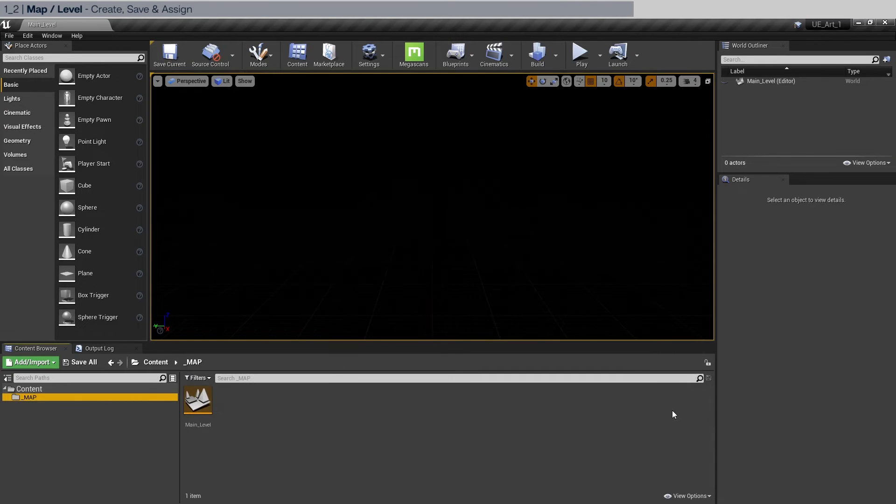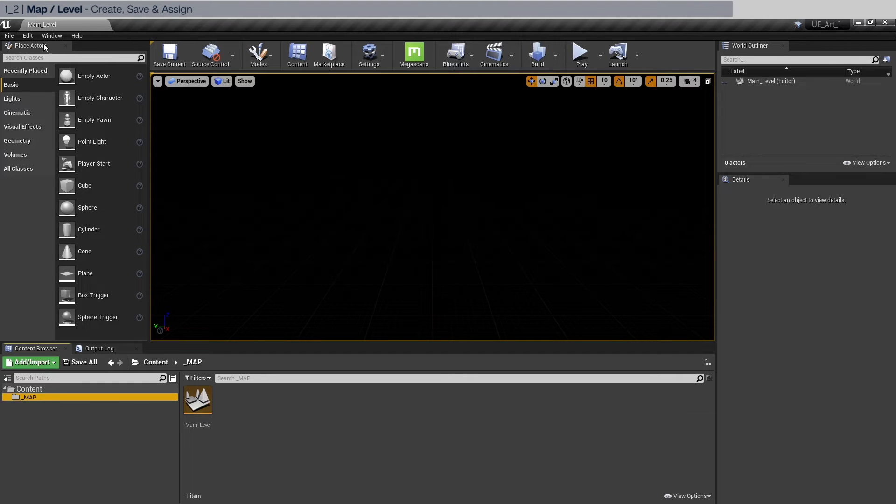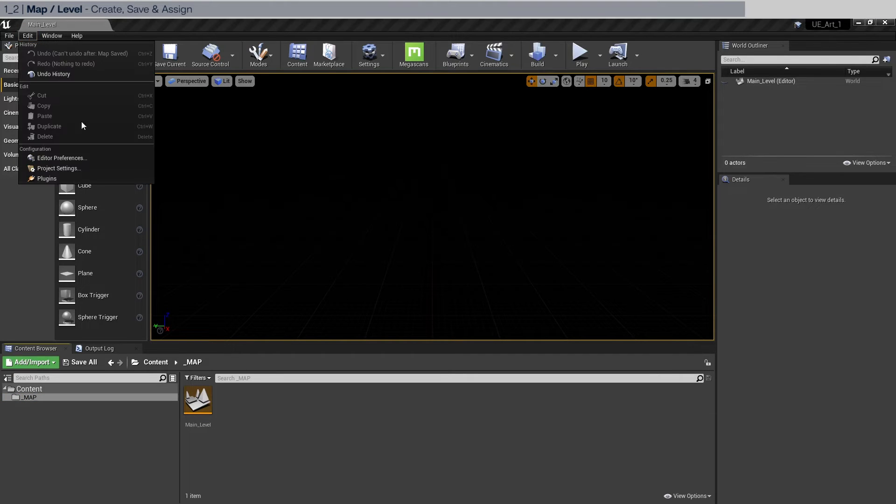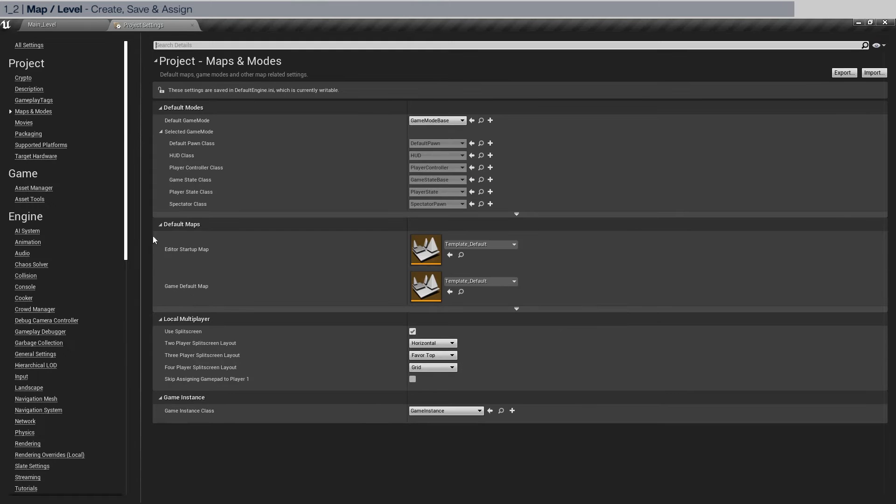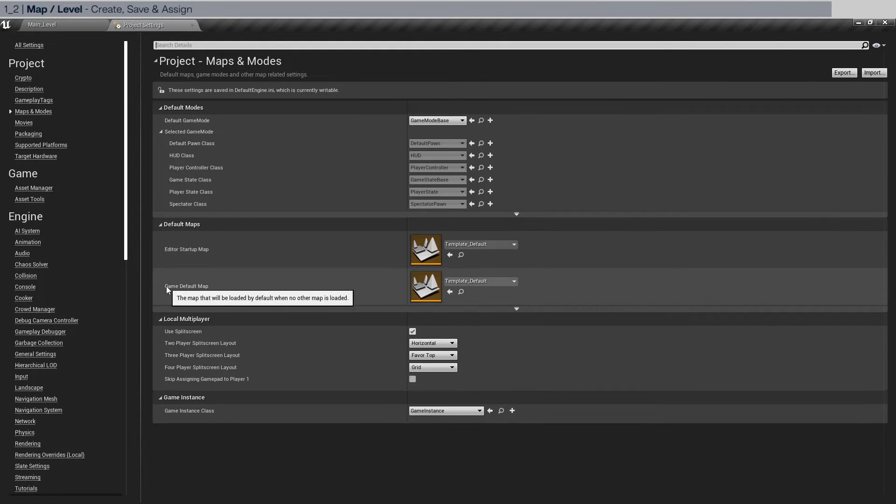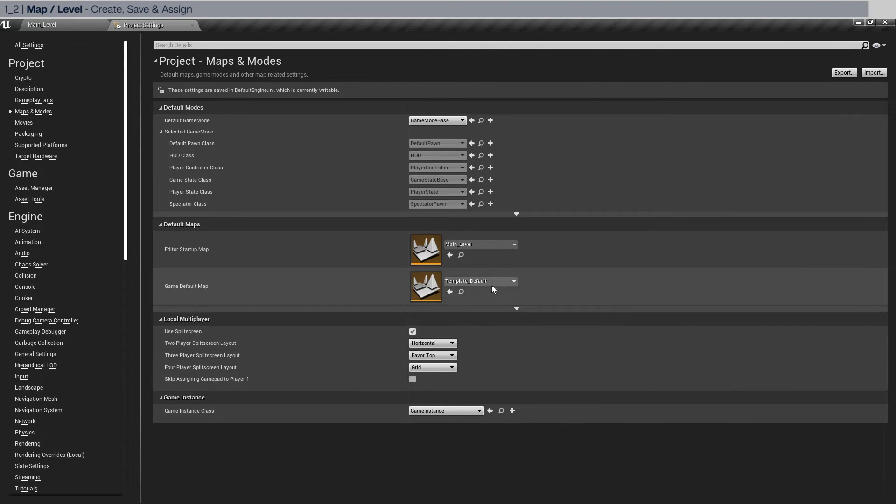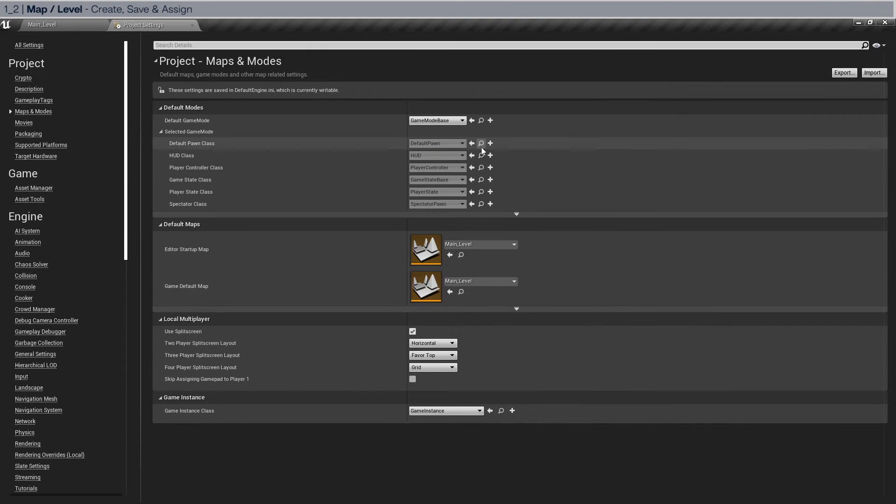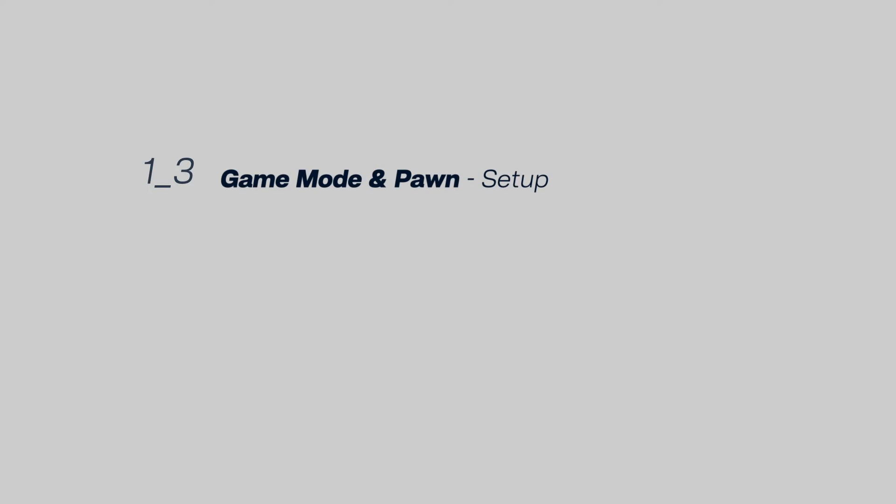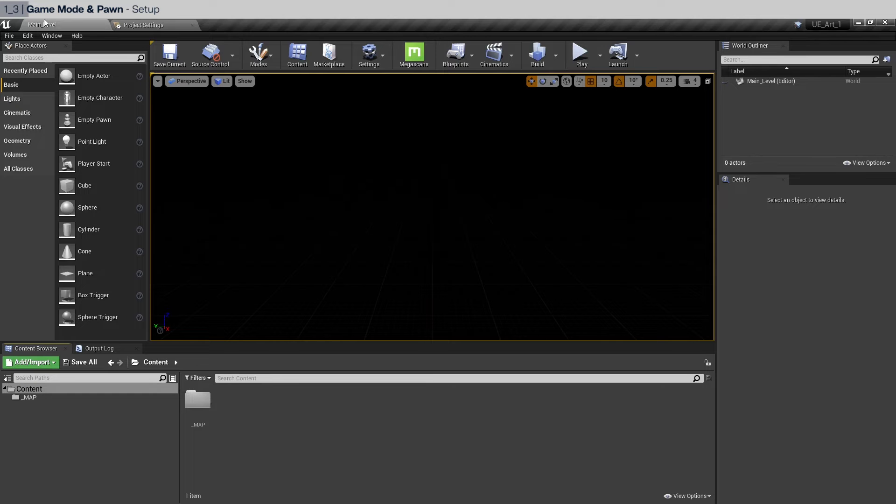Now we want this scene or level to be opened every time we open up the project. In order to do that, we're going to go to edit, project settings again, maps and modes and edit startup map. Game default map should be the main level that we just created. So let's go back to the main level.